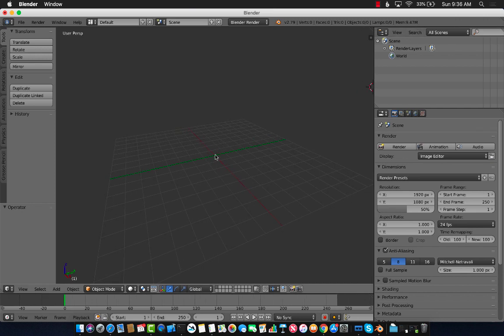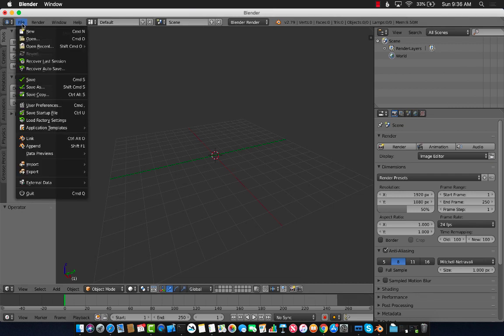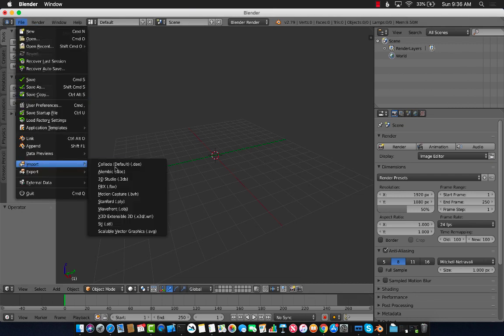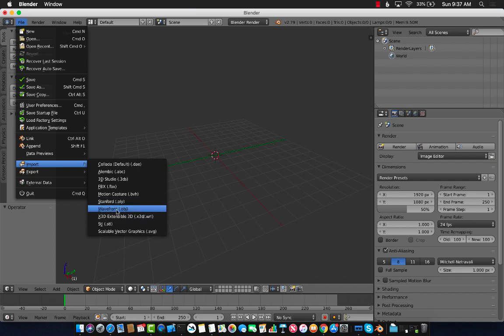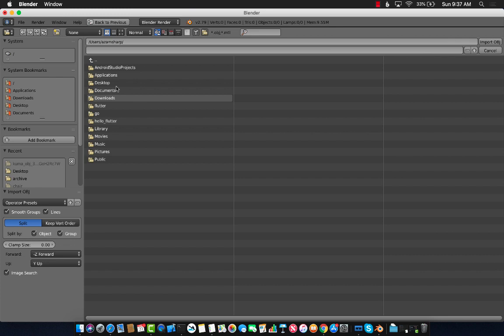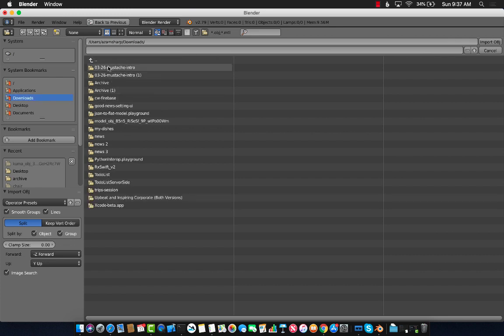I'm starting with a fresh scene. The only thing I really need to do is to import my model and then export it as DAE. So file, import. The model we're trying to import is OBJ because we downloaded it from poly.google.com. I'm going to go to downloads and find the model that we just downloaded.